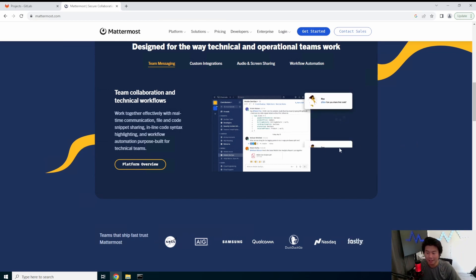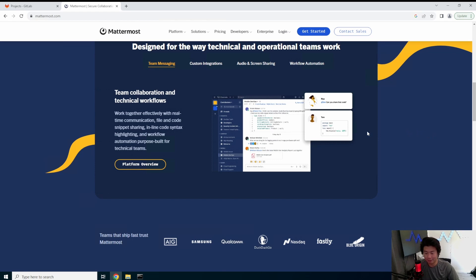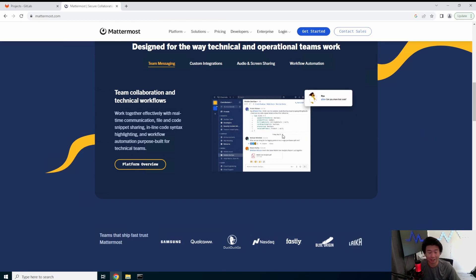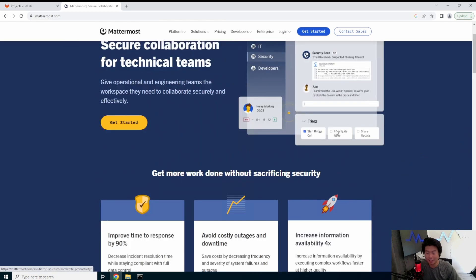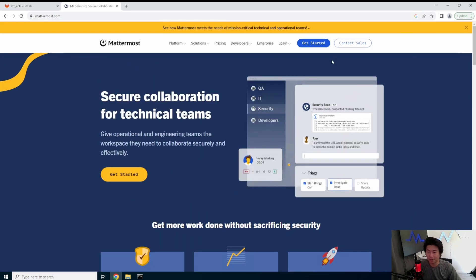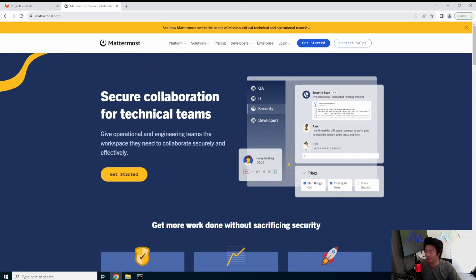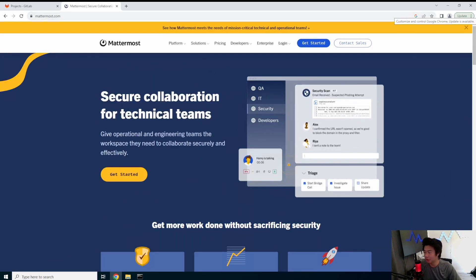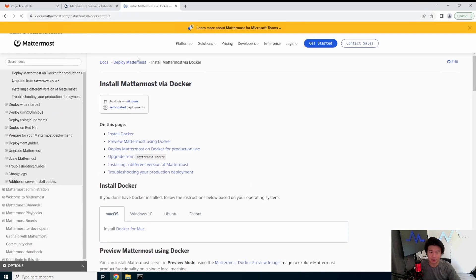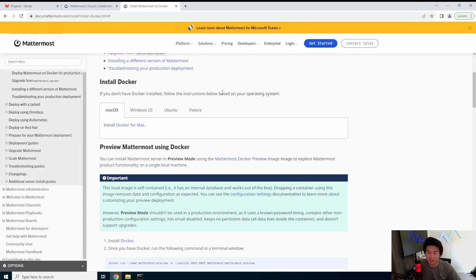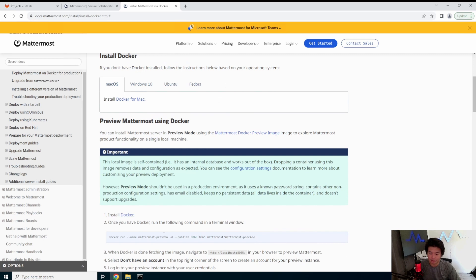So if you are looking for like some sort of chat that actually really looks like Slack, it really looks like Slack. This is definitely a way that you can go. So we'll just do the Docker install through this.